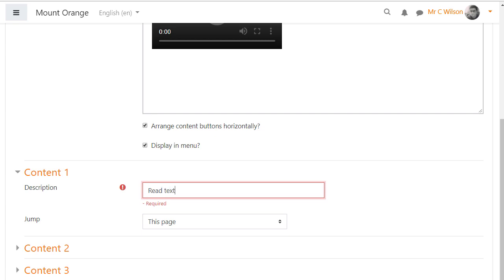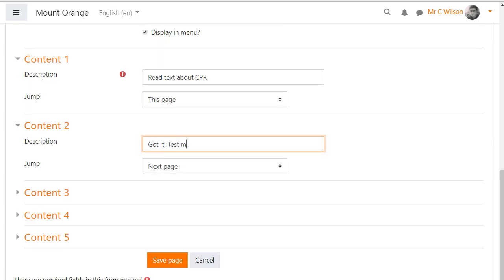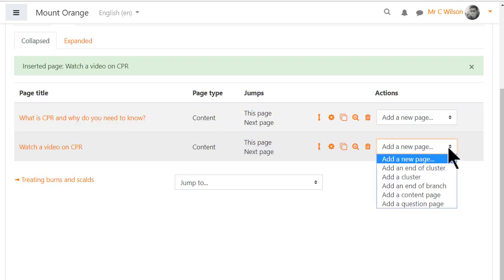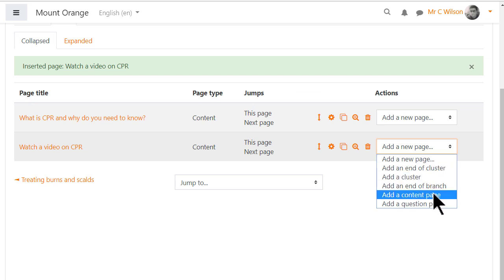In the jumps let's give the option of going back to read the text and also of testing yourself. These pages don't exist yet so we'll ignore the jumps for now. Then we need to click again, add a new page, add content and add our text page.